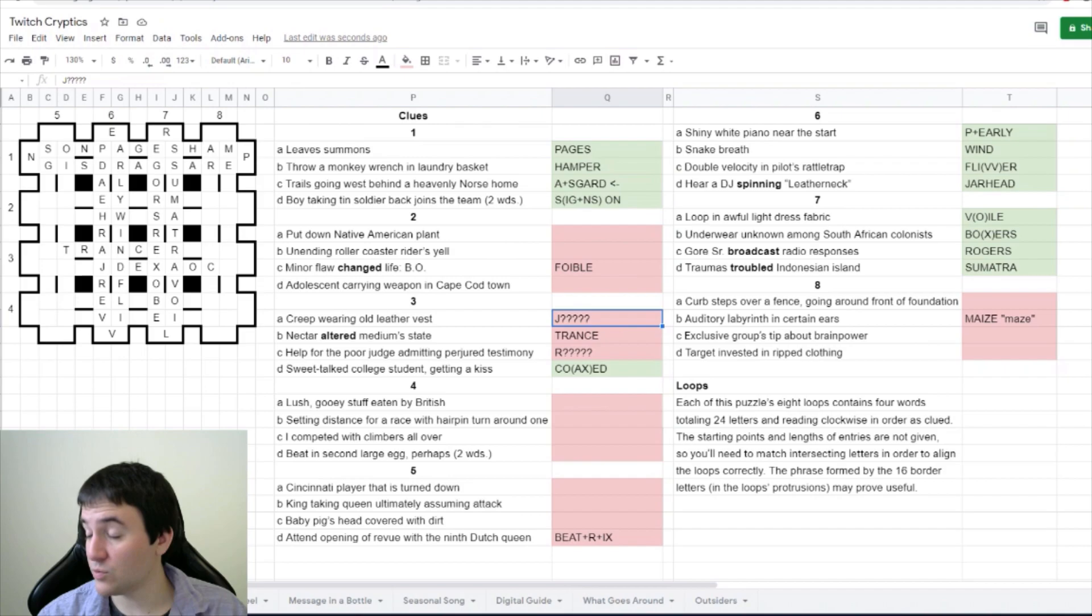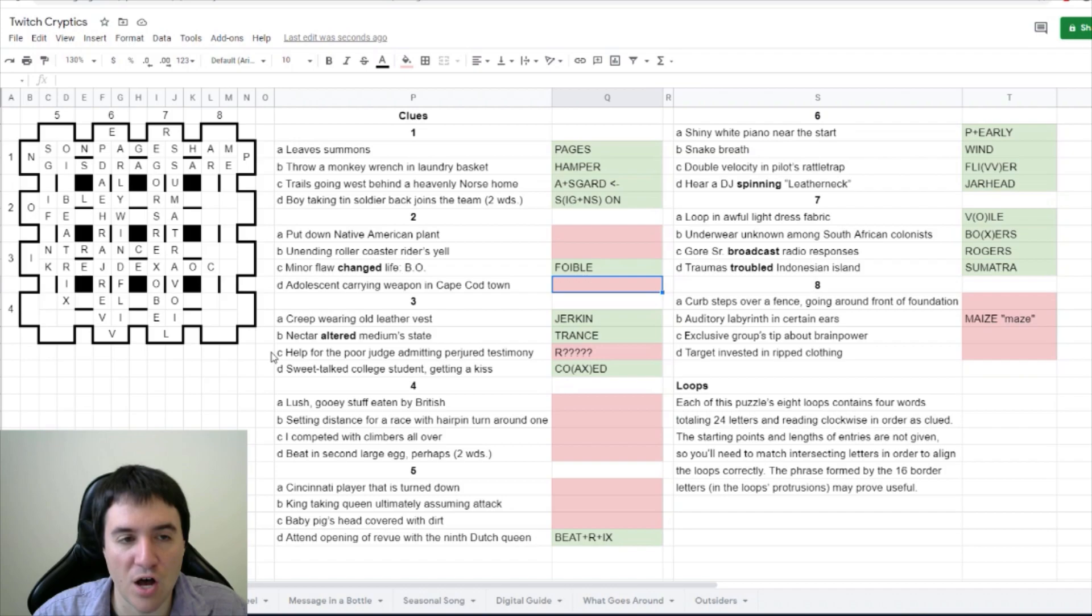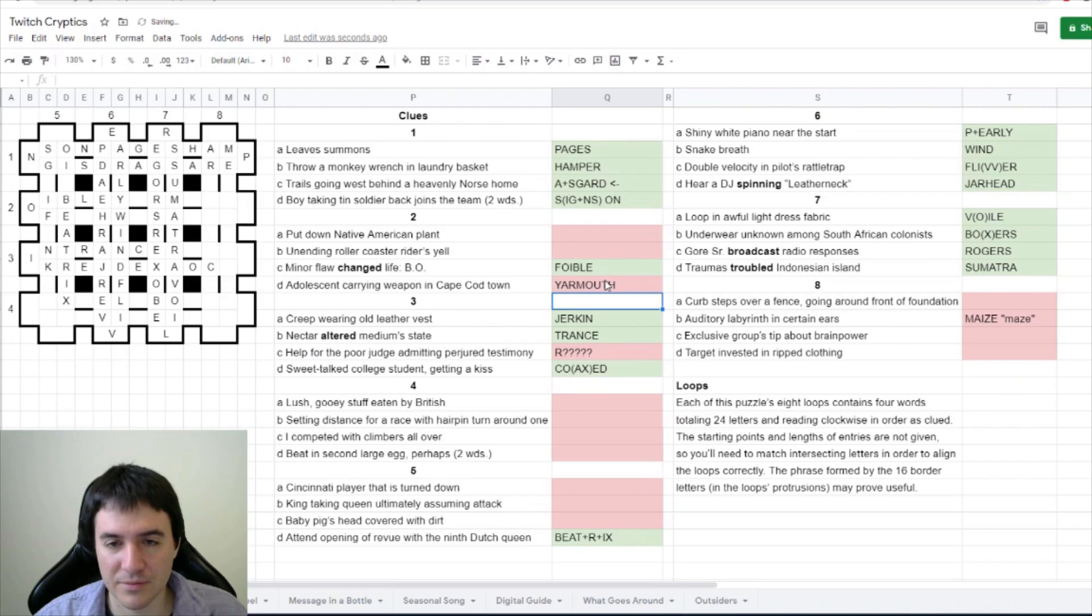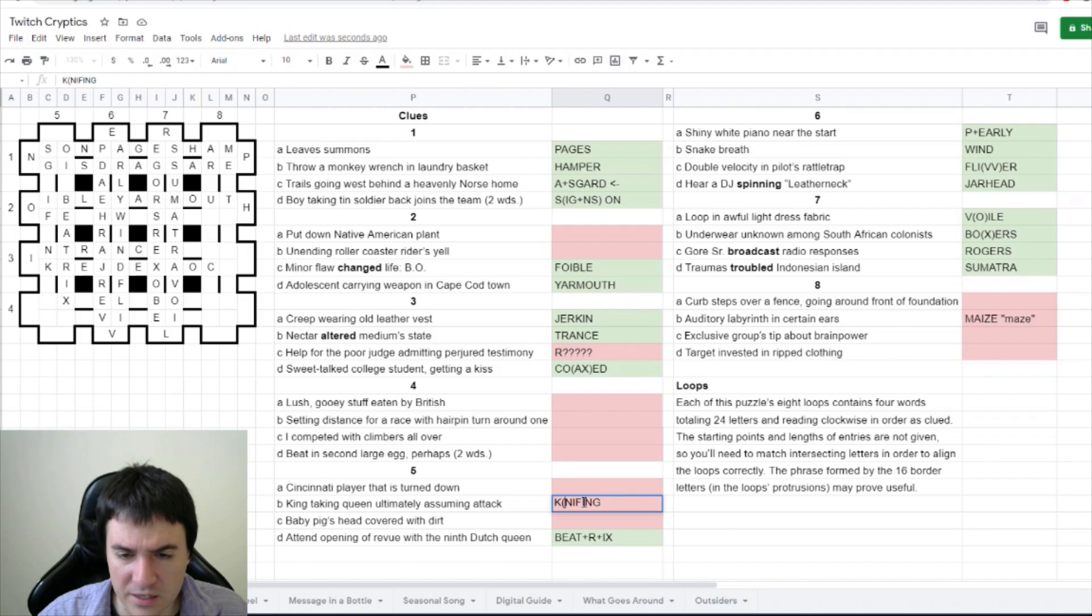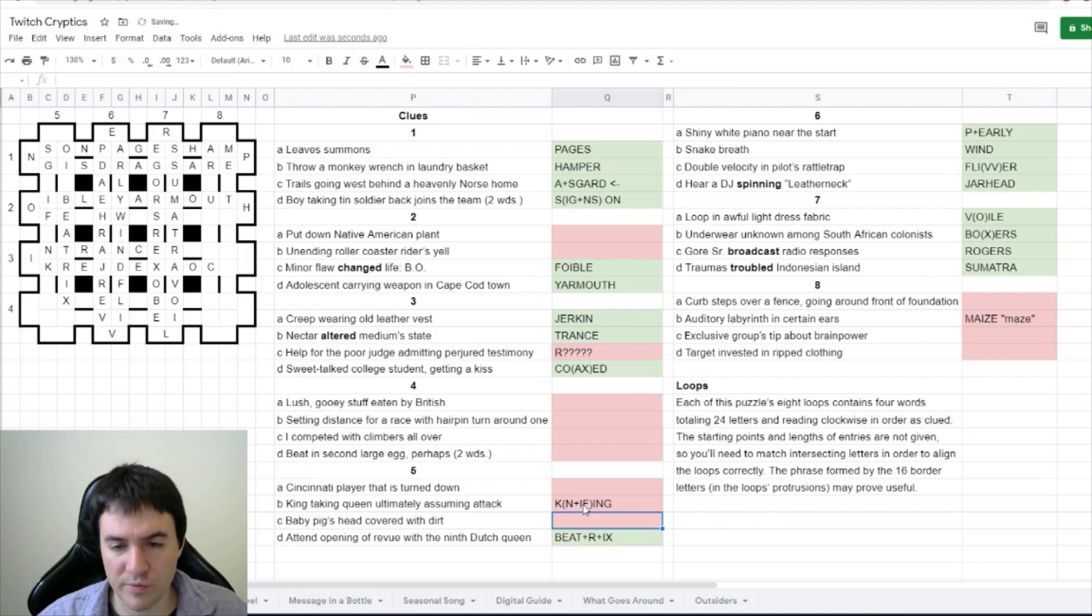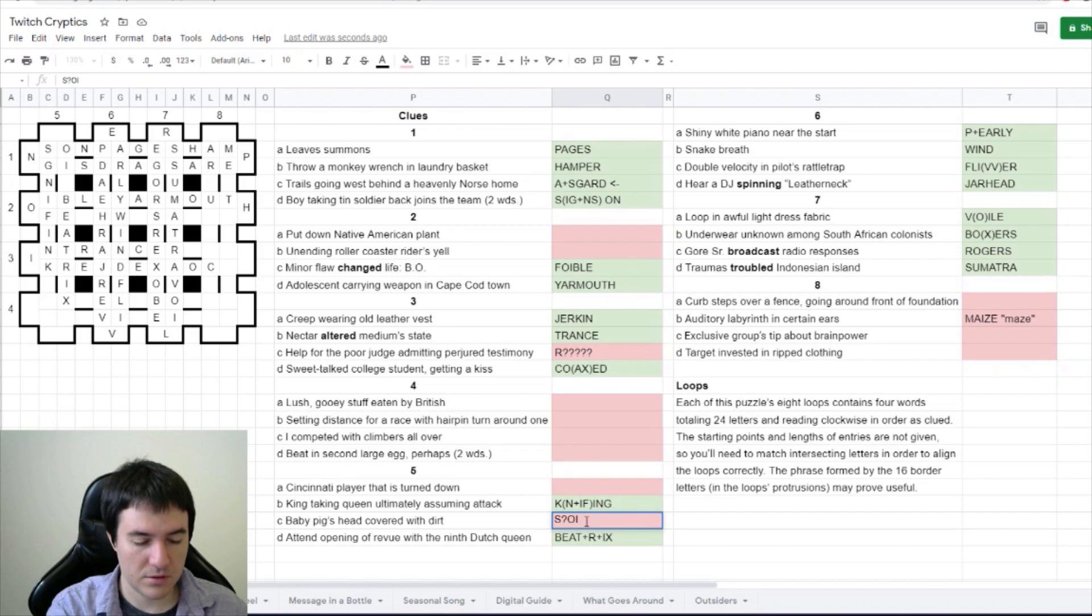Says Dadgum, the adolescent carrying weapon in Cape Cod town. It looks like maybe youth with arm - Yarmouth. Yarmouth, Cape Cod, yay! Keep taking queen ultimately assuming attack. Oh, is it knifing? King is around the outside here. Taking queen ultimately is the N, assuming is if.